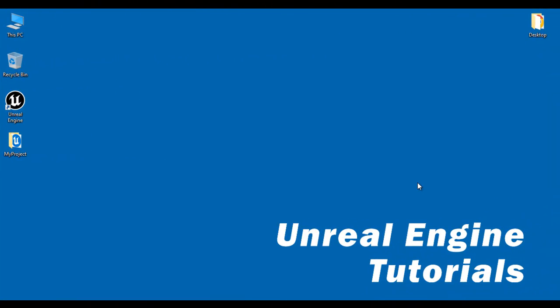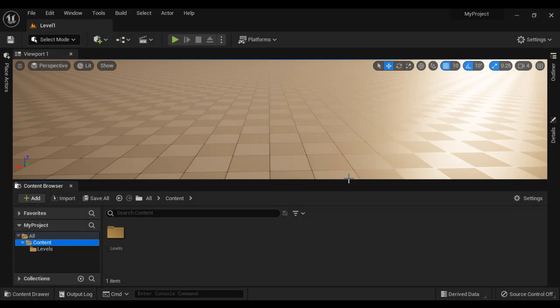Hello friends, welcome to Unreal Engine video tutorials series. In this video tutorial, we are going to understand how to create a simple semi-transparent glass material in Unreal Engine step by step. So let's get started.